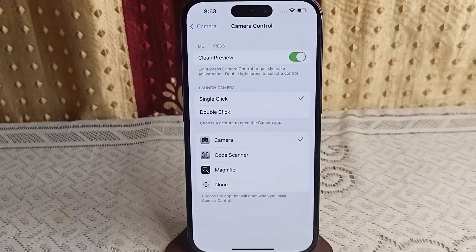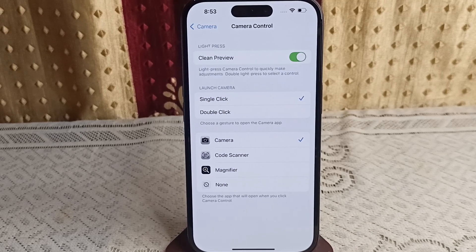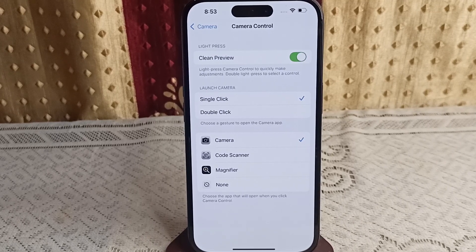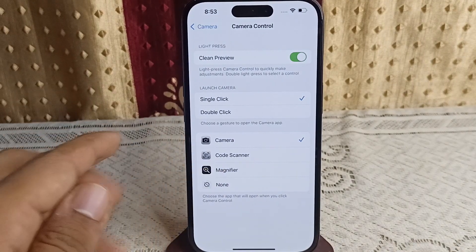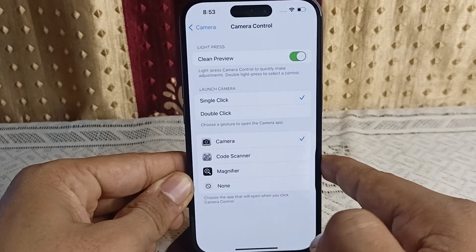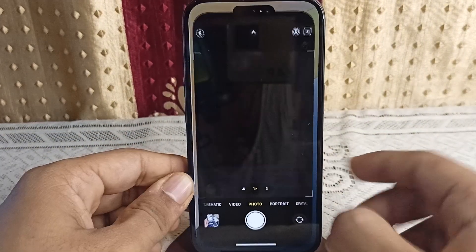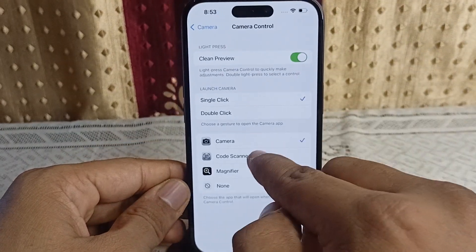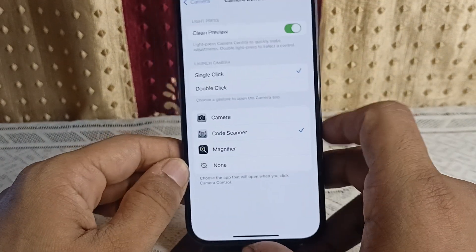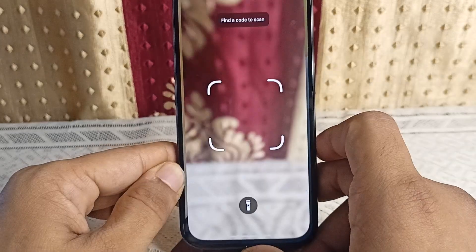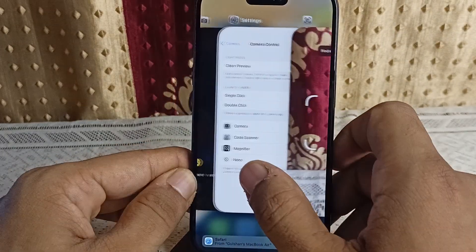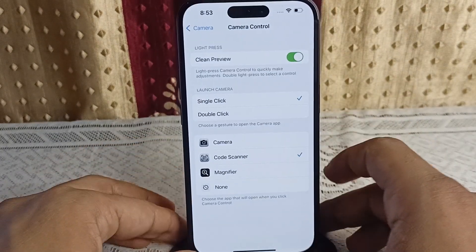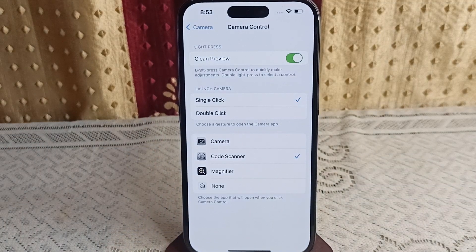This allows you to access your most used app with a single click or double click on the camera control button. For example, a single tap normally opens the camera, but if you select Code Scanner, then a single tap on the camera control will open the Code Scanner instead. That's how you can set the camera control button to open any other application.